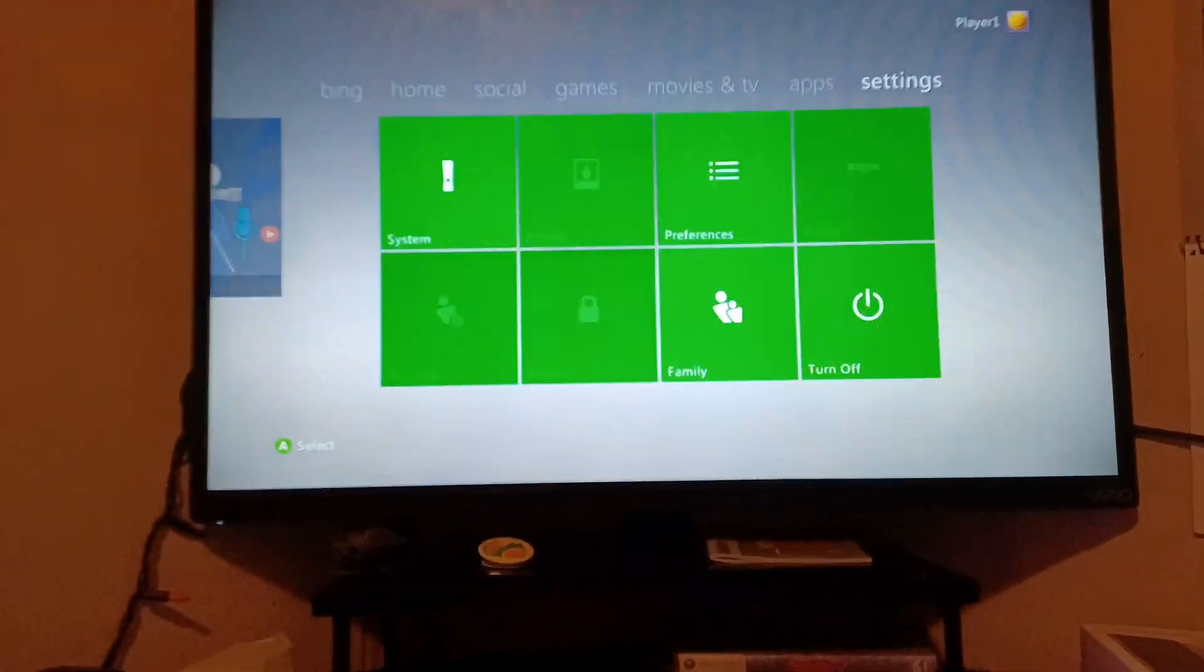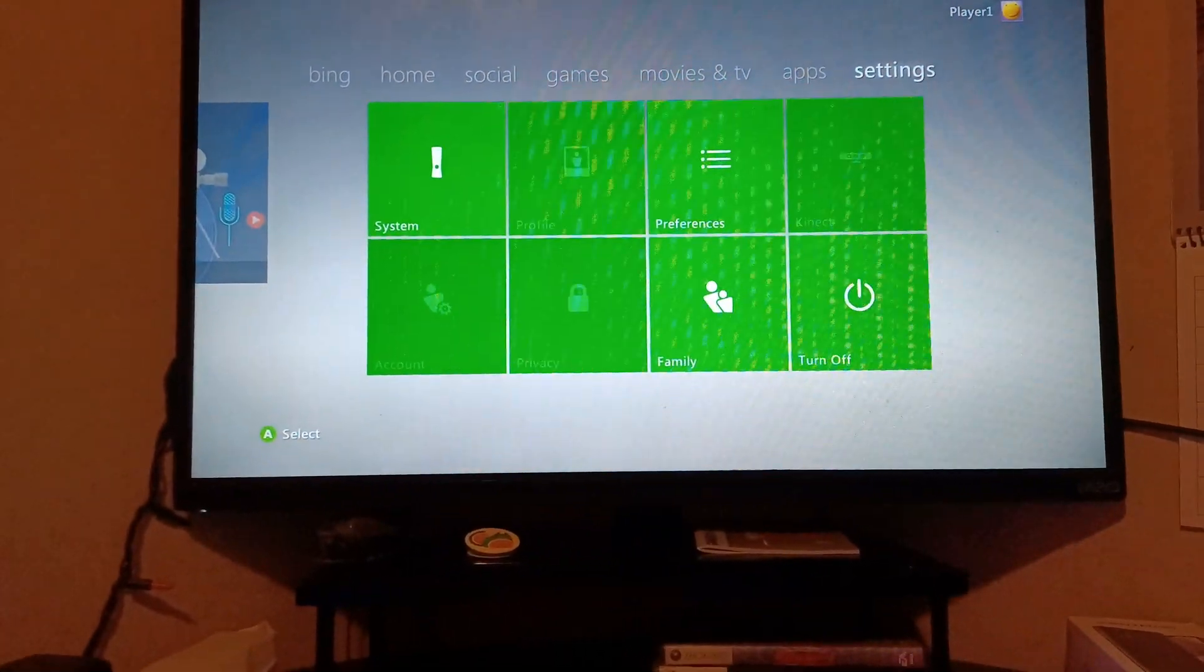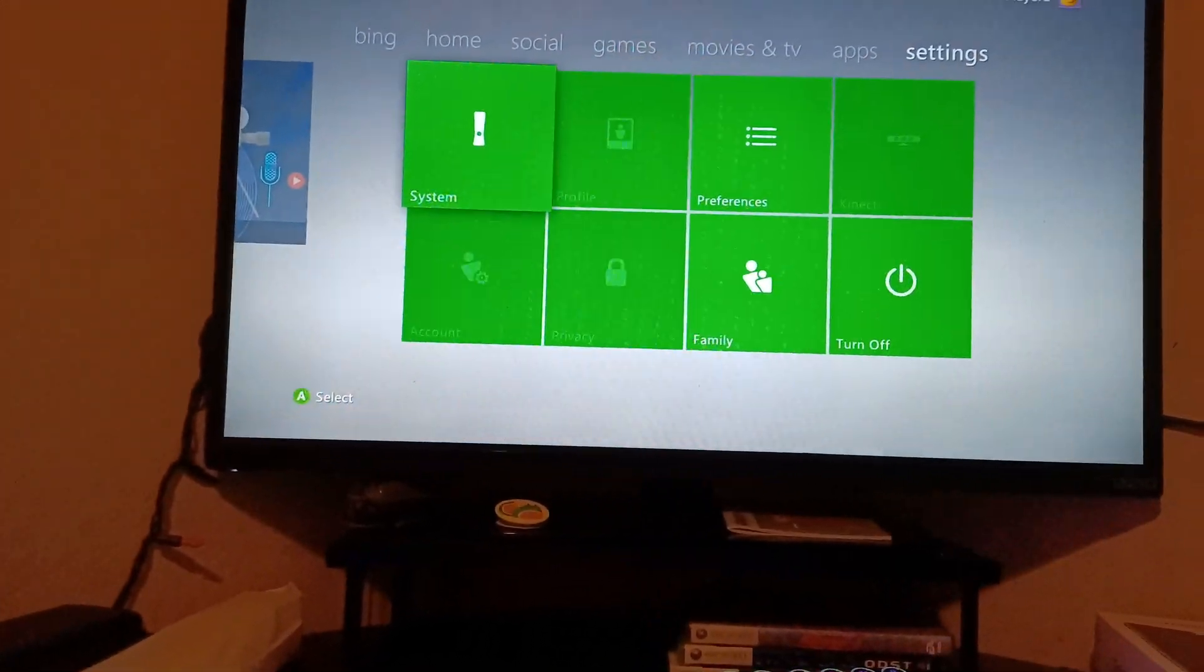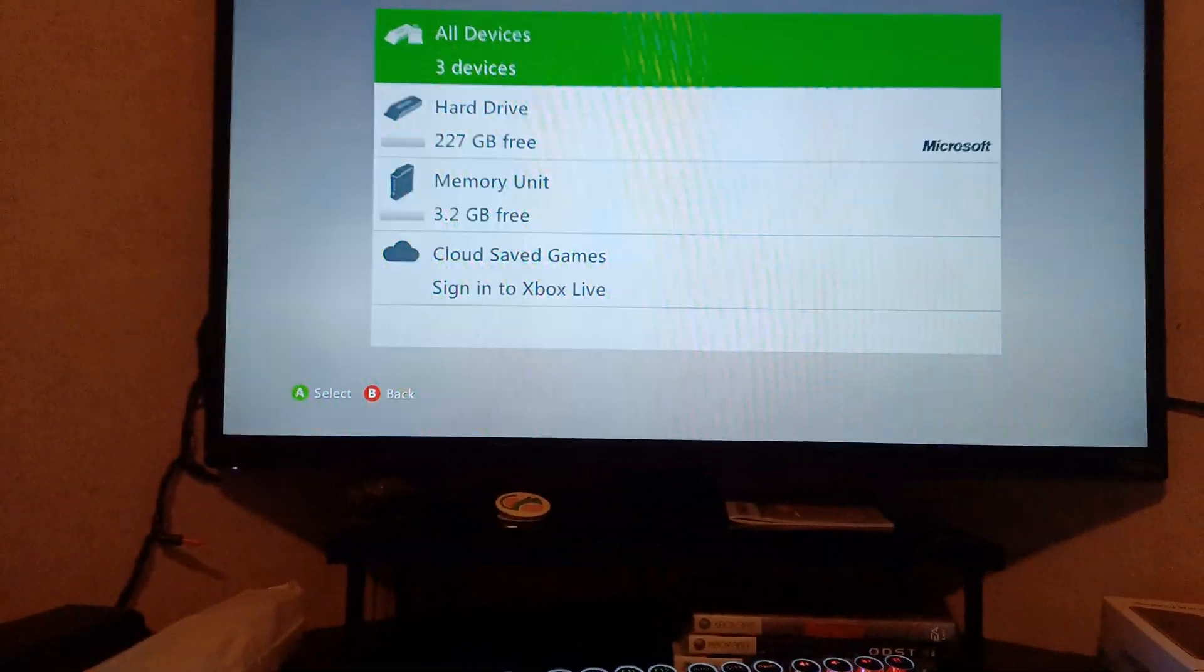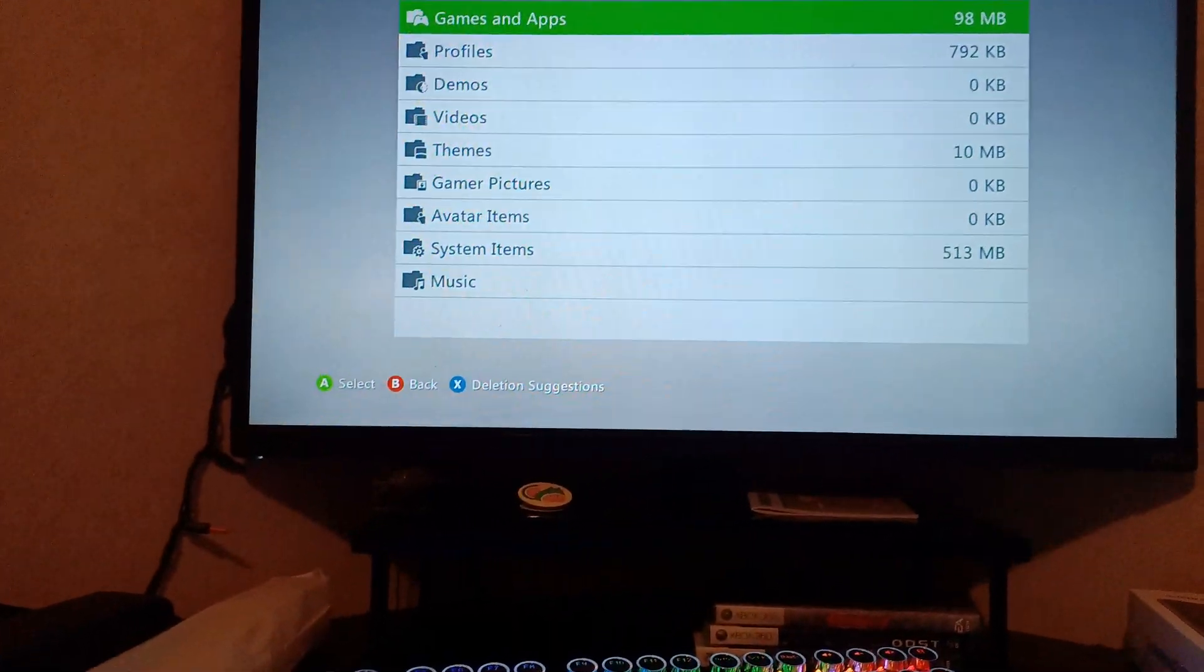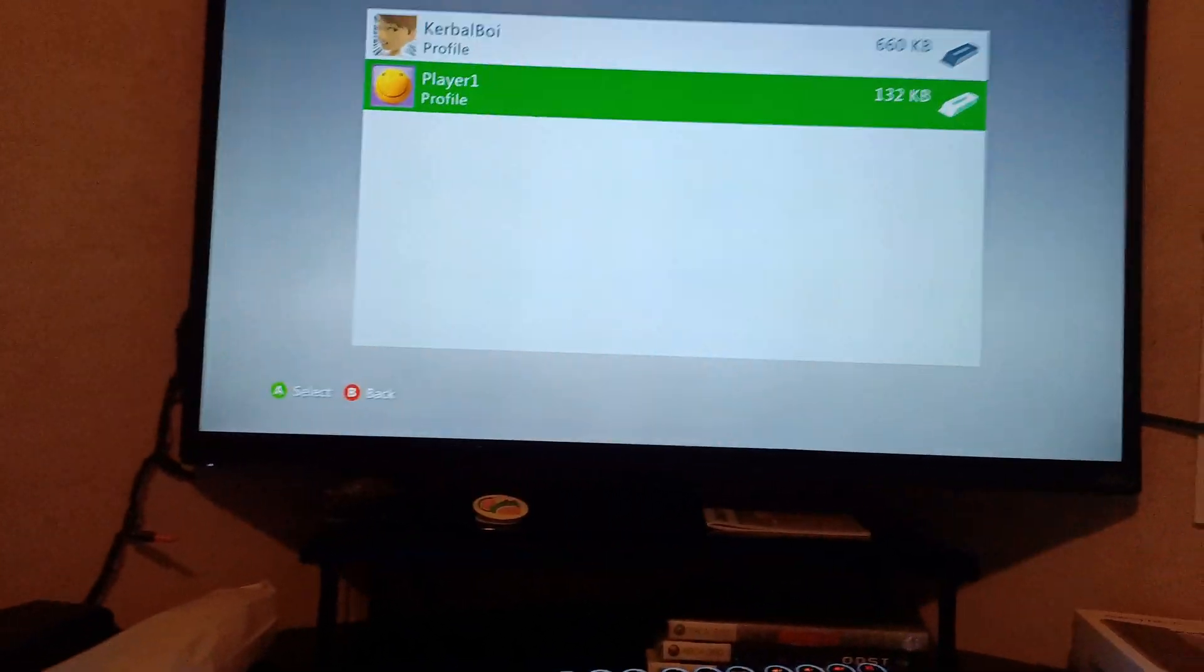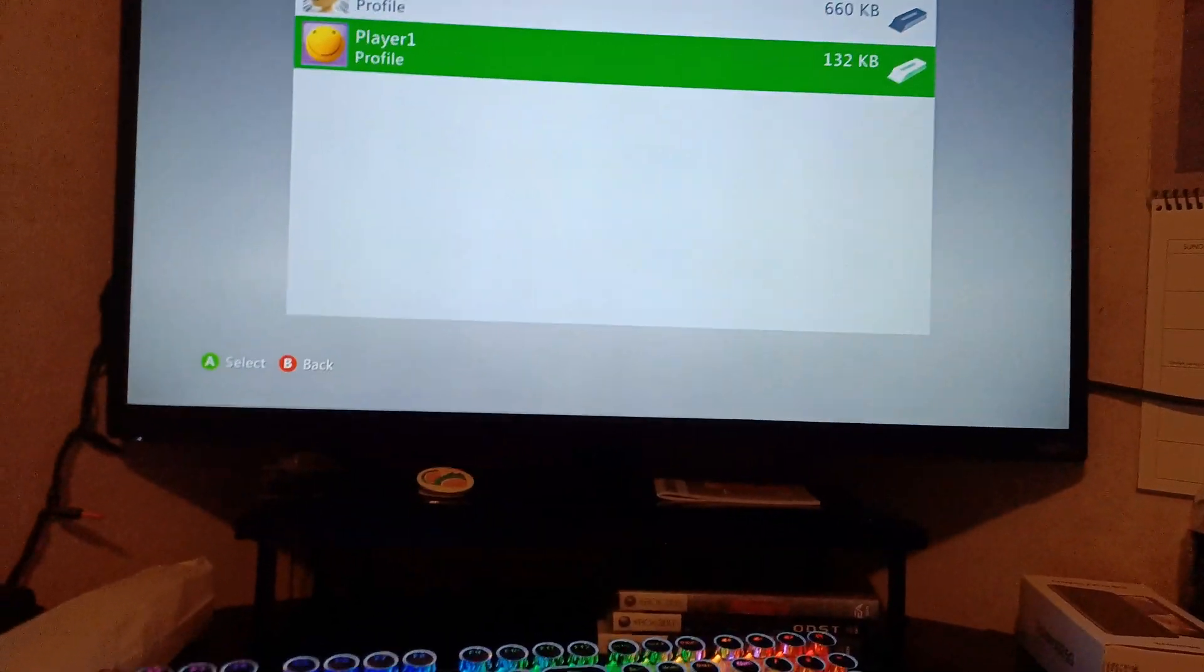You're going to want to go to System Settings—go to the System part. You're going to want to go to Storage and then go to All Devices. You're going to want to go to Profiles and then go to your desired account.